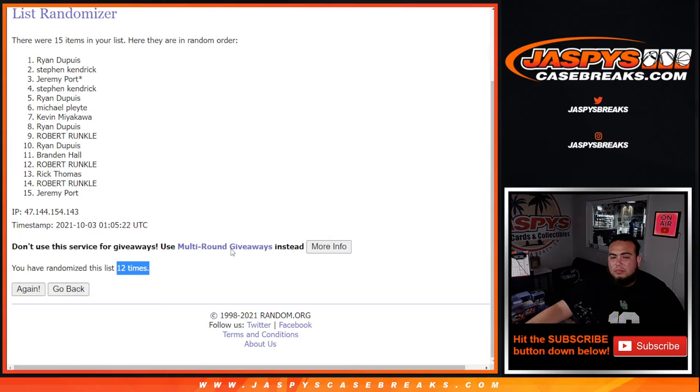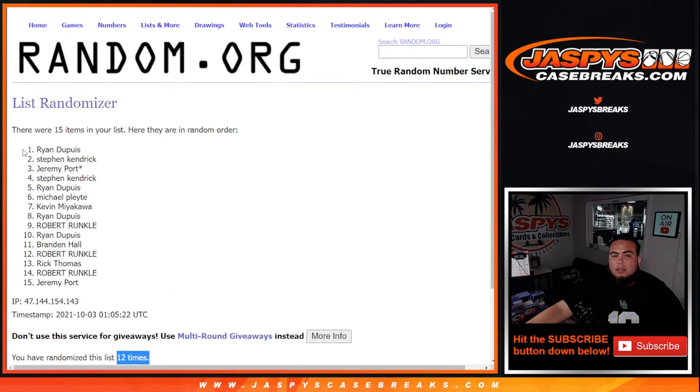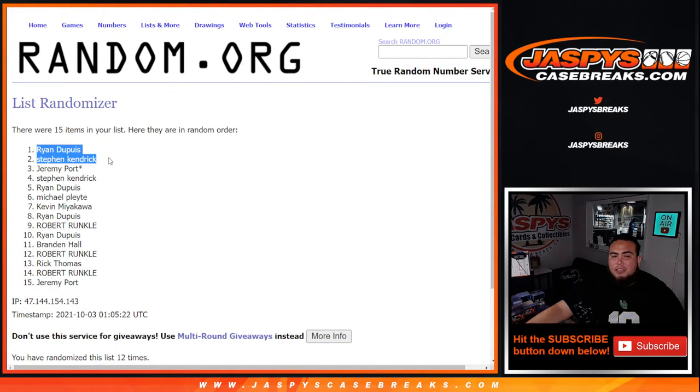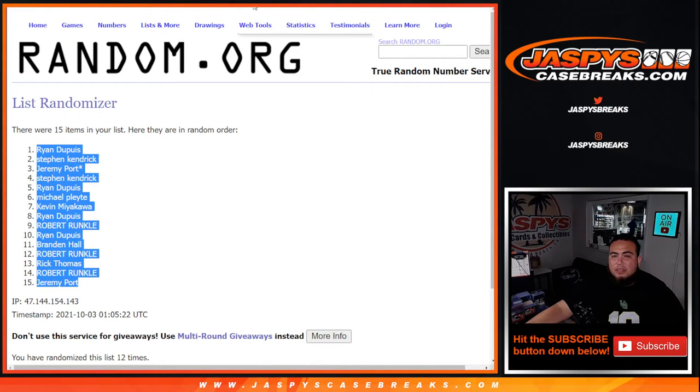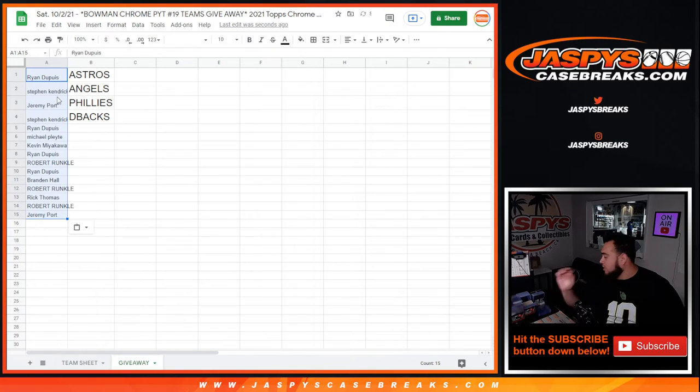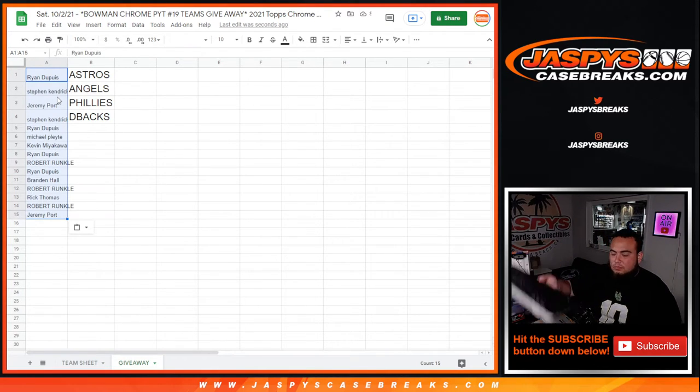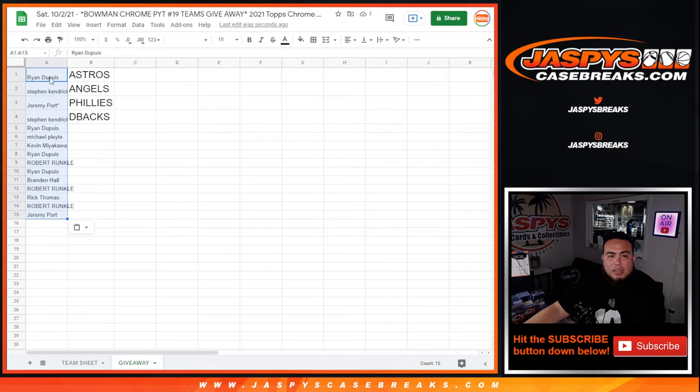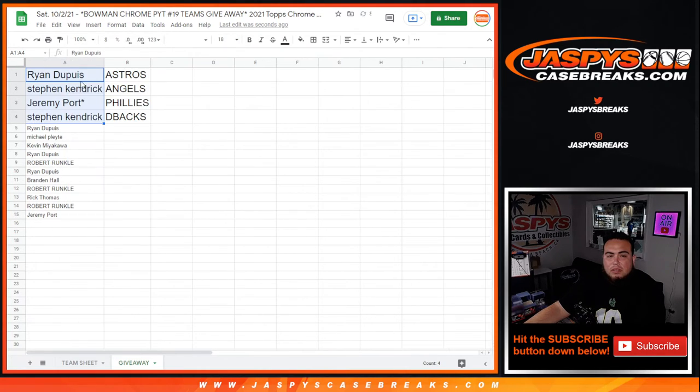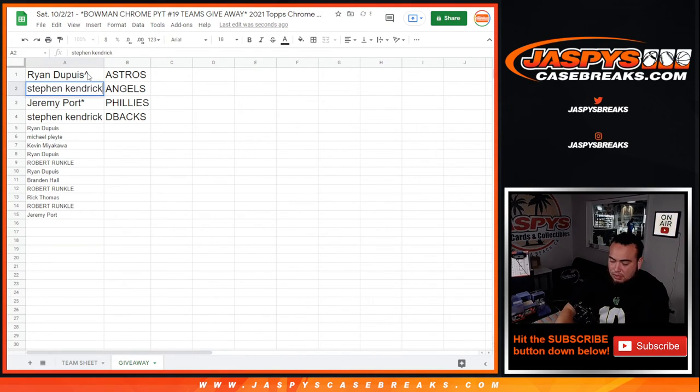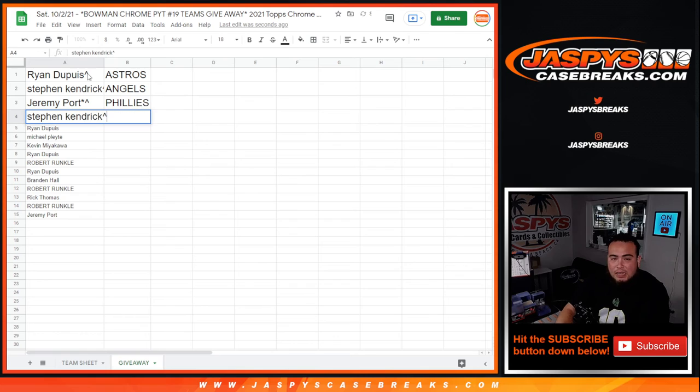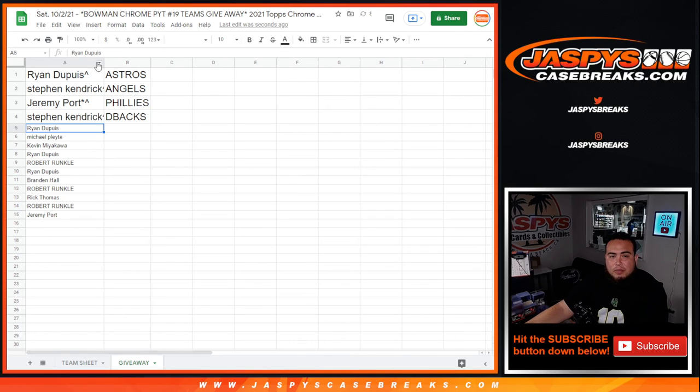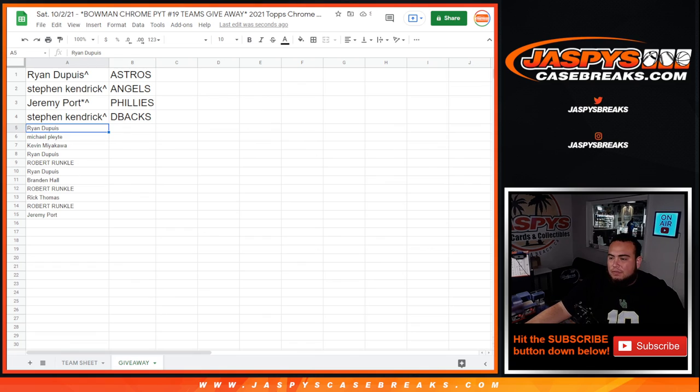Twelve times: Ryan D, Stephen Kendrick, Jeremy Port, and Stephen Kendrick. There you go, congratulations, all the way down there. The top four get a team and are now part of the promo. Ryan, congratulations, you got a $230 Astros team. Steve Kendrick matched with the Angels, that's like $170. Jeremy Port with the Phillies, they were like about $50, and the D-backs, Steve Kendrick there, that's about 40 bucks. So there you go guys, appreciate it. Coming up next is the break. Good luck.